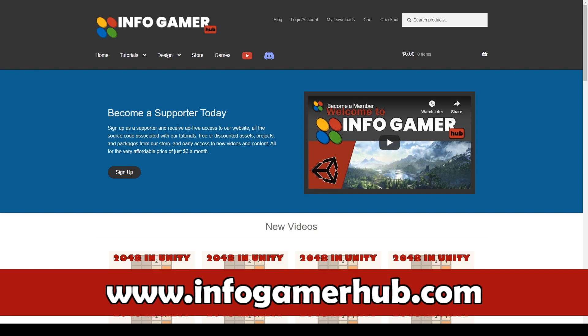Hey welcome back to Infogamer. For this tutorial series we'll be taking a look at the new input system for Unity.